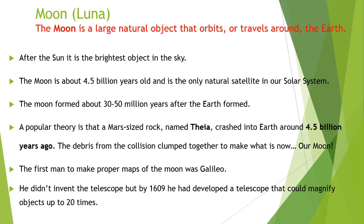Although he didn't invent the telescope, by 1609 he had developed a telescope that could magnify objects up to 20 times.